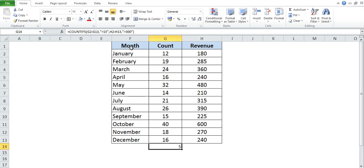So this is how we can apply the formulas COUNT, COUNTA, COUNTIF, and COUNTIFS. That's it for the day, guys. Thank you very much for watching. If this video is helpful, please like it. If you have any concerns or suggestions, please comment below, and do not forget to subscribe for more upcoming videos. Thank you, and happy learning!